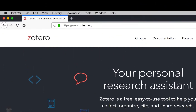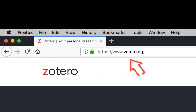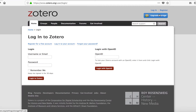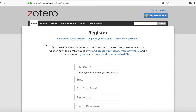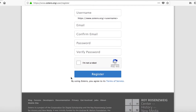First, you have to create an account on the Zotero website, zotero.org. Click on the login at the top right corner, then click on register for a free account. Create a username and fill in the required information.